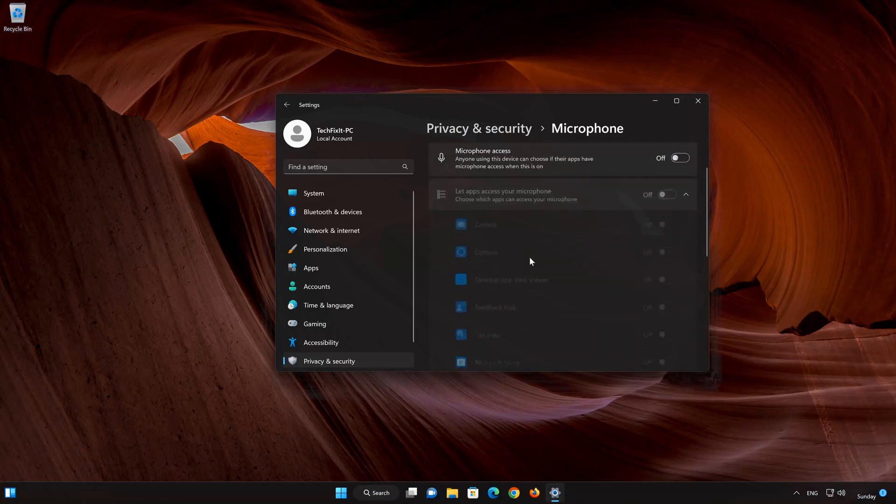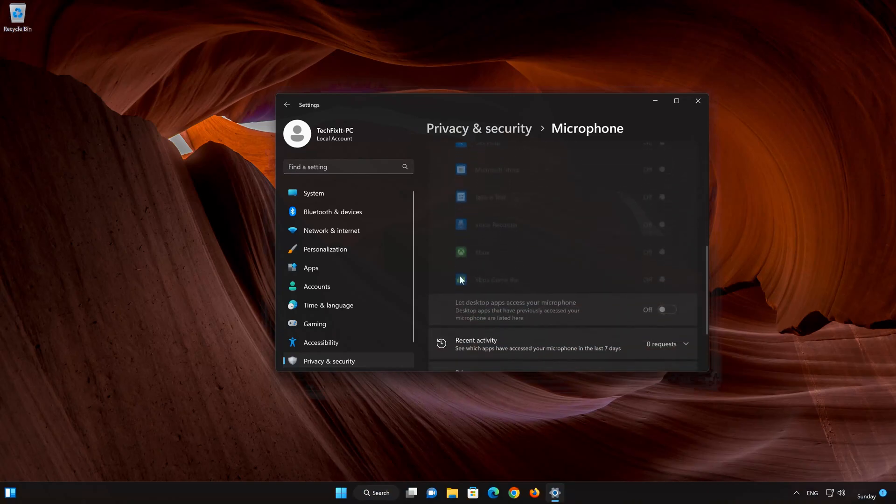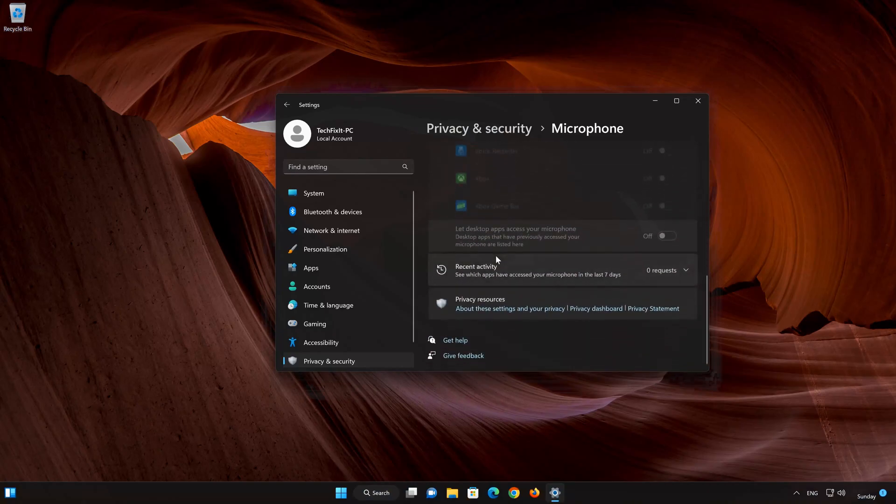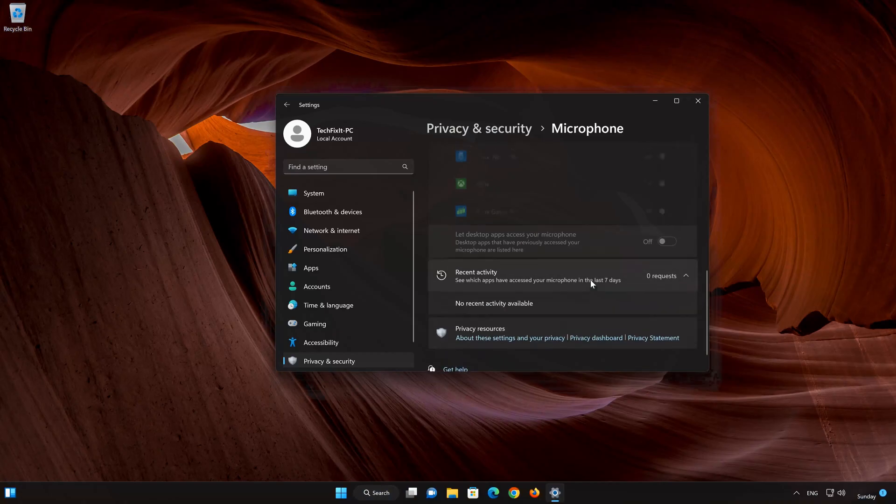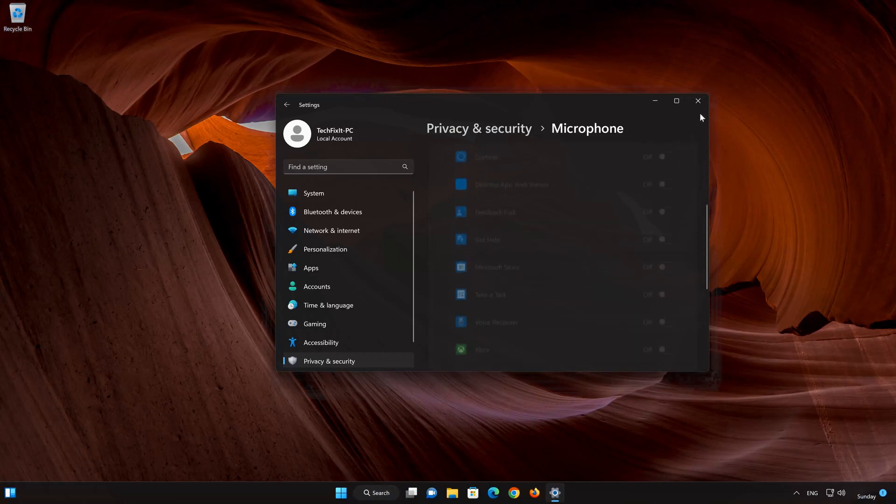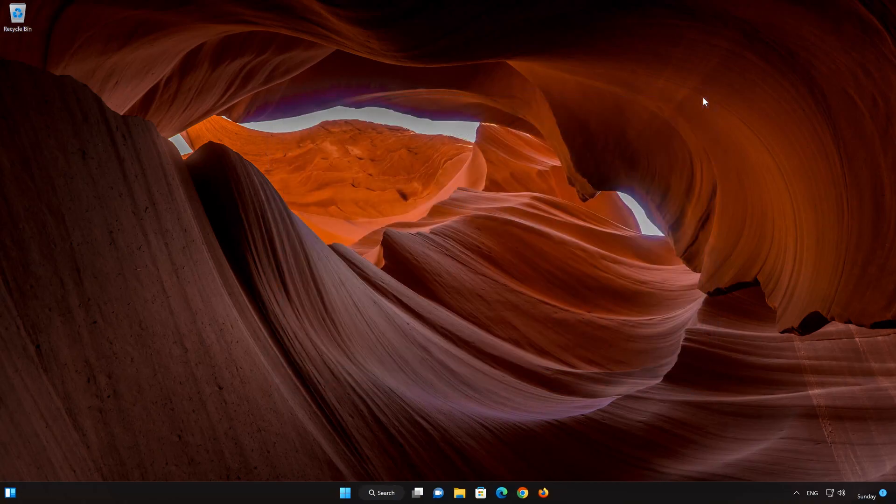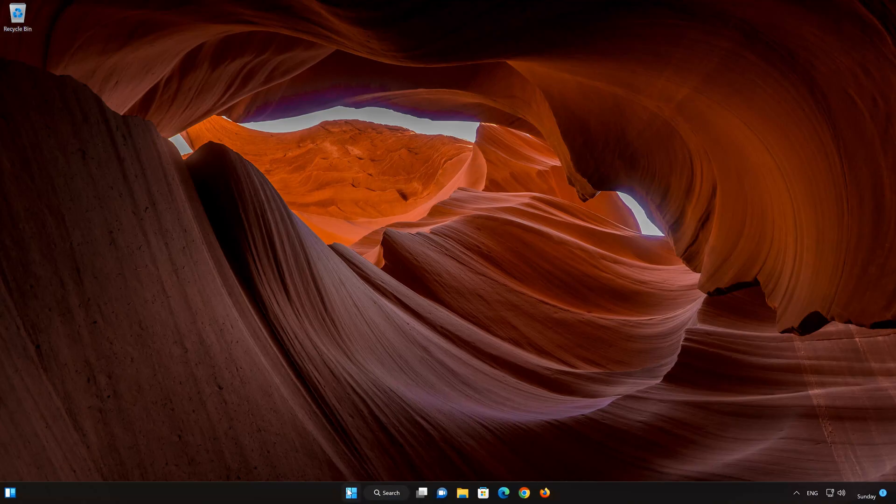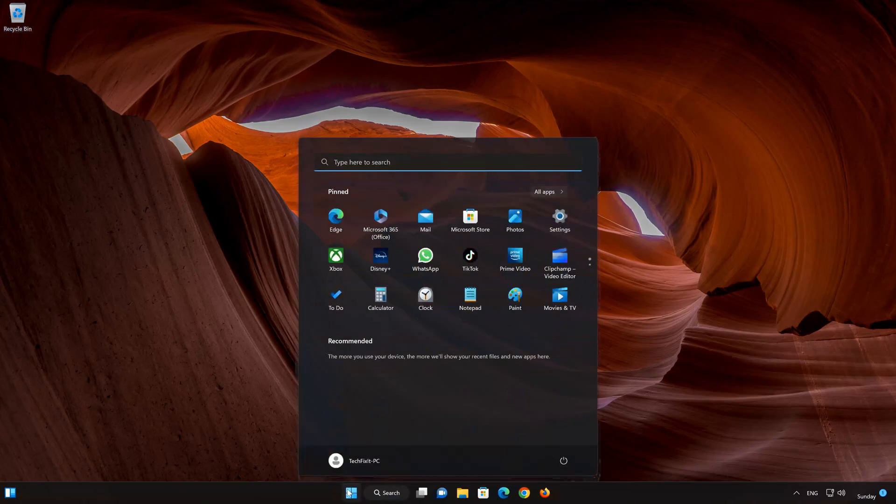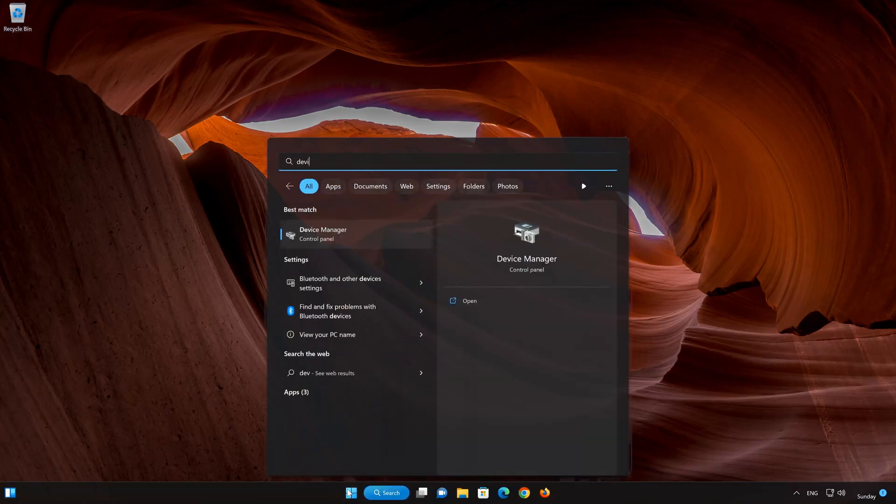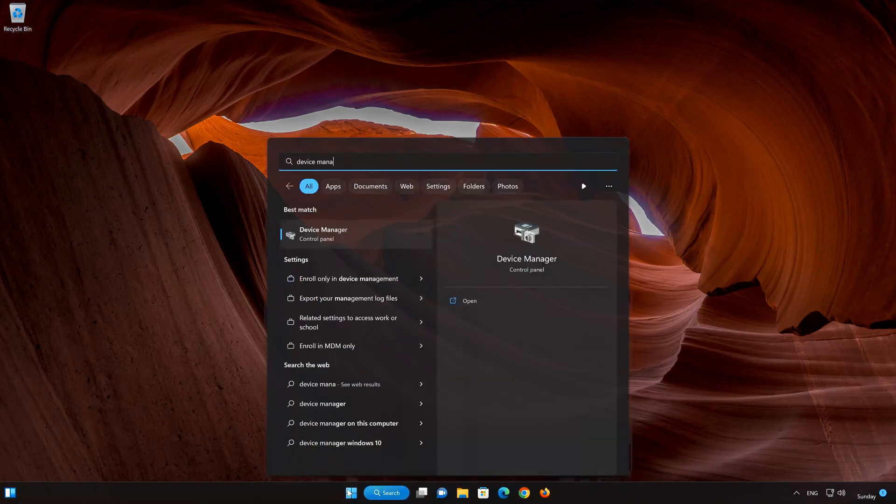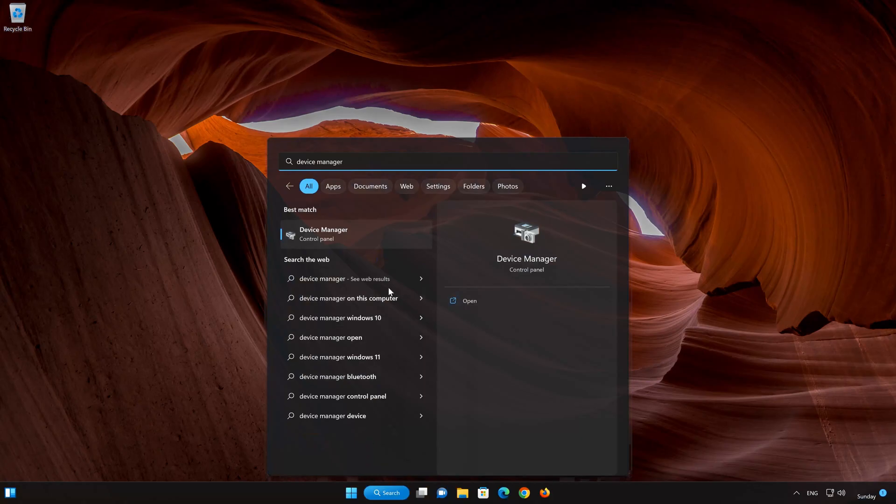Another way to disable your Windows microphone is to disable it in your Device Manager. To do this, first open your Start menu. Type Device Manager. Click on Device Manager.